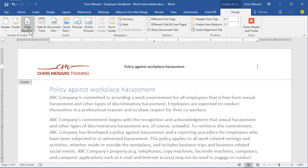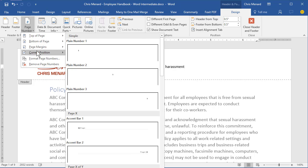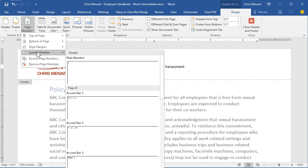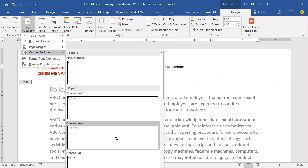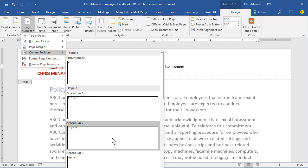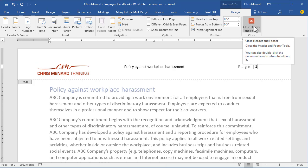Up in the top left, go to Page Number. Do not go to Top of Page — you'll screw it up. Go to Current Position. I like Page Number Accent Bar 2; this is truly a matter of preference. Close the header and footer.